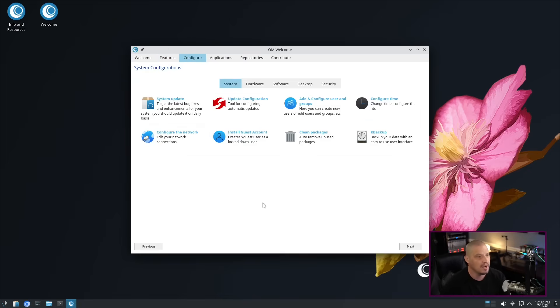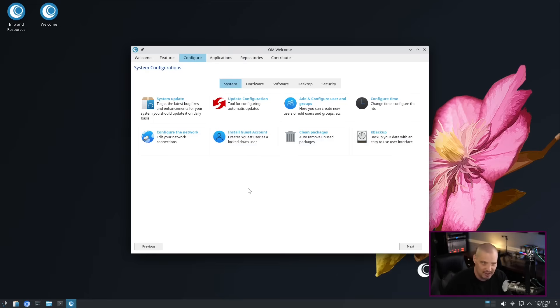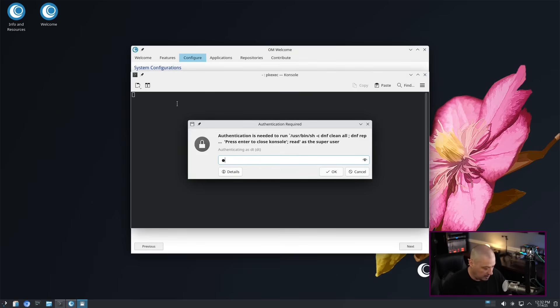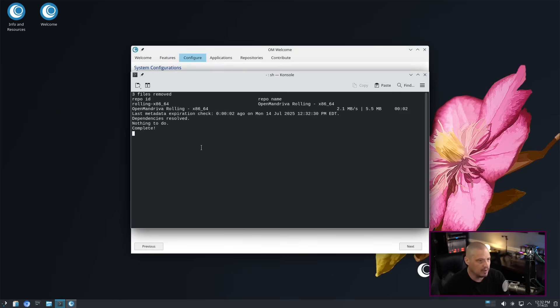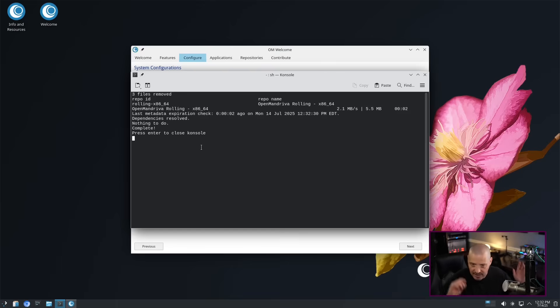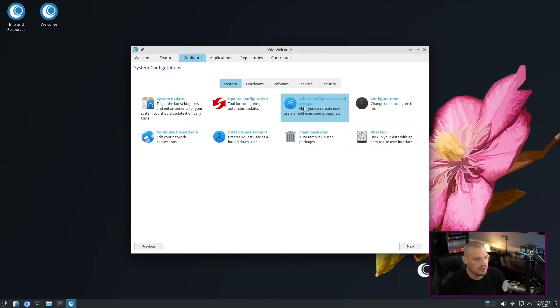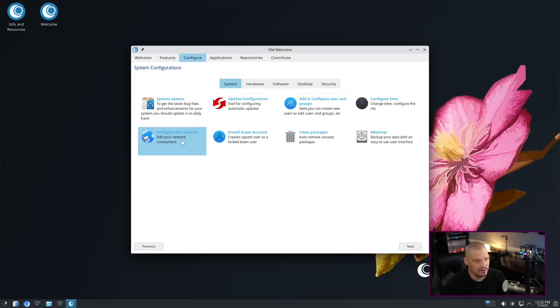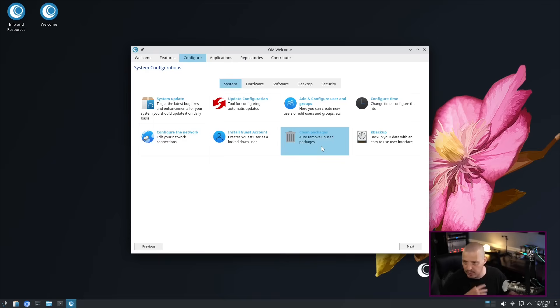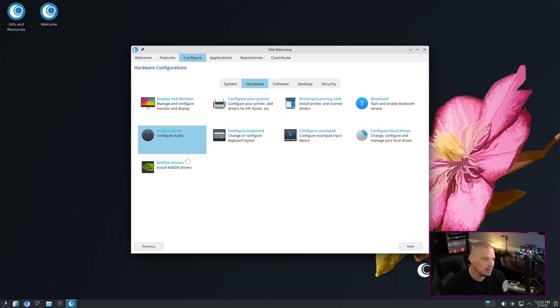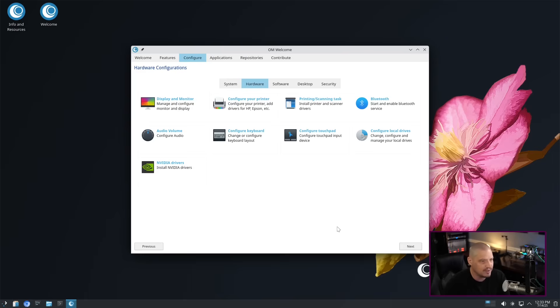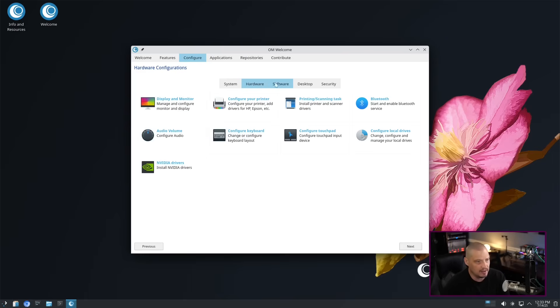We have the Configure tab here, and this is where we can click on these icons and it would open various settings programs for doing things. For example, the System Update. It opens the terminal and runs the DNF command to run the update. There was nothing for it to do in this case. You have some user and group stuff here. You can configure your network. You can clean packages as far as removing some of the unused cruft that gets left behind on the file system. You've got several sub-tabs here. You also have settings for hardware, so it's kind of like your settings monitor or control panel. For example, Display and Monitor is here. Audio and video drivers.